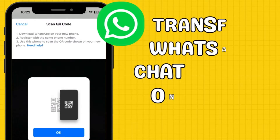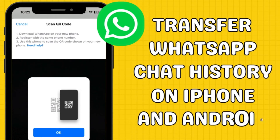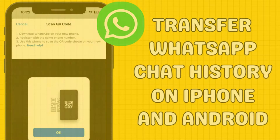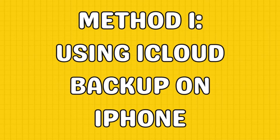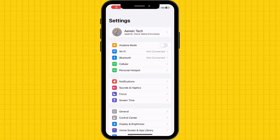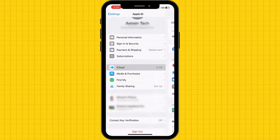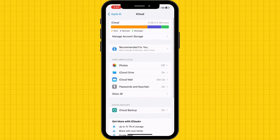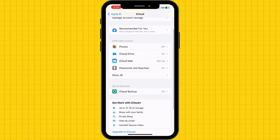Are you gearing up to switch to a new phone but worried about losing your cherished WhatsApp conversations? Let's start with iPhone using iCloud Backup. On your old iPhone, go to the settings and tap your name. Select iCloud, then tap the Show All option under Apps using iCloud.